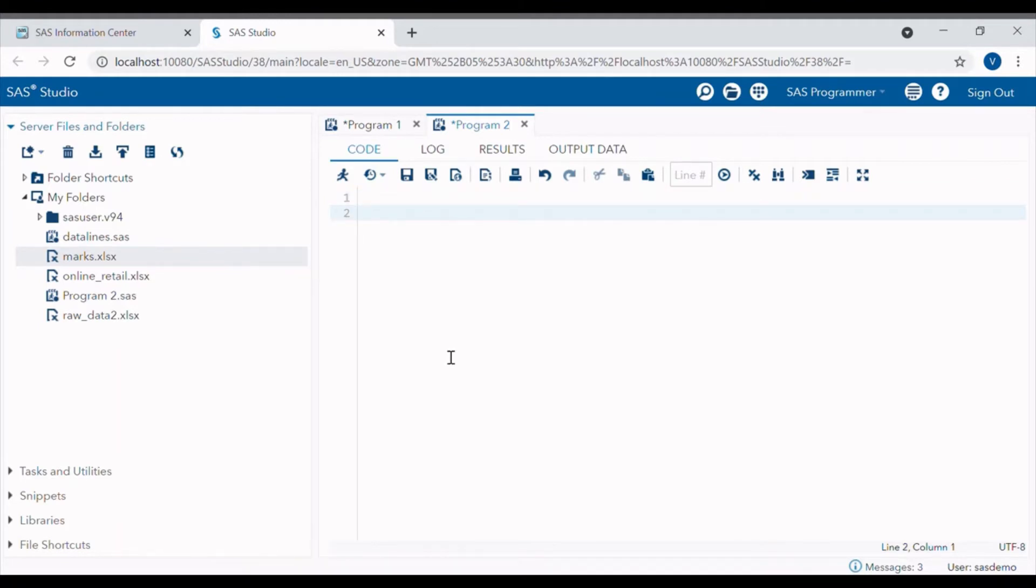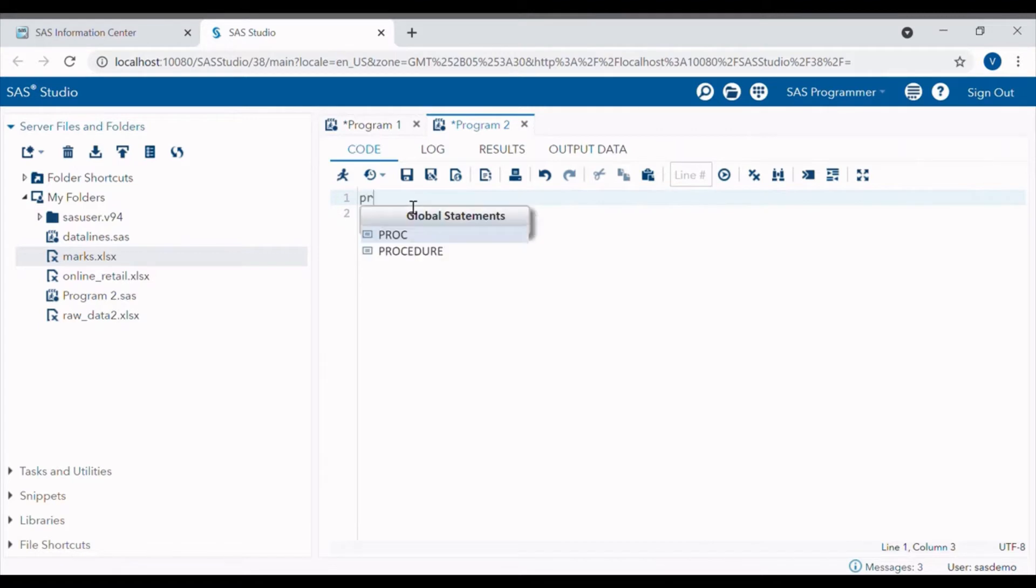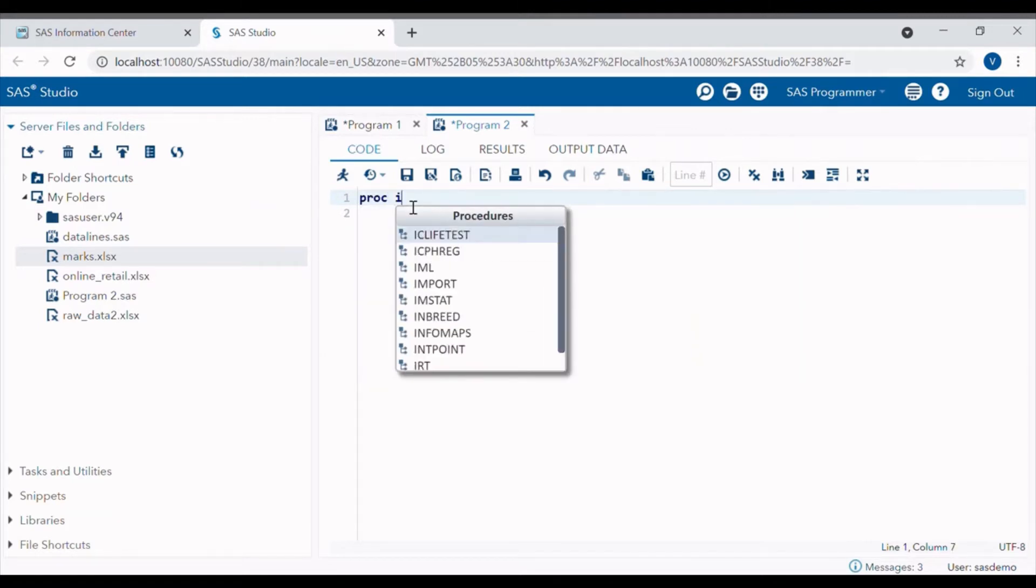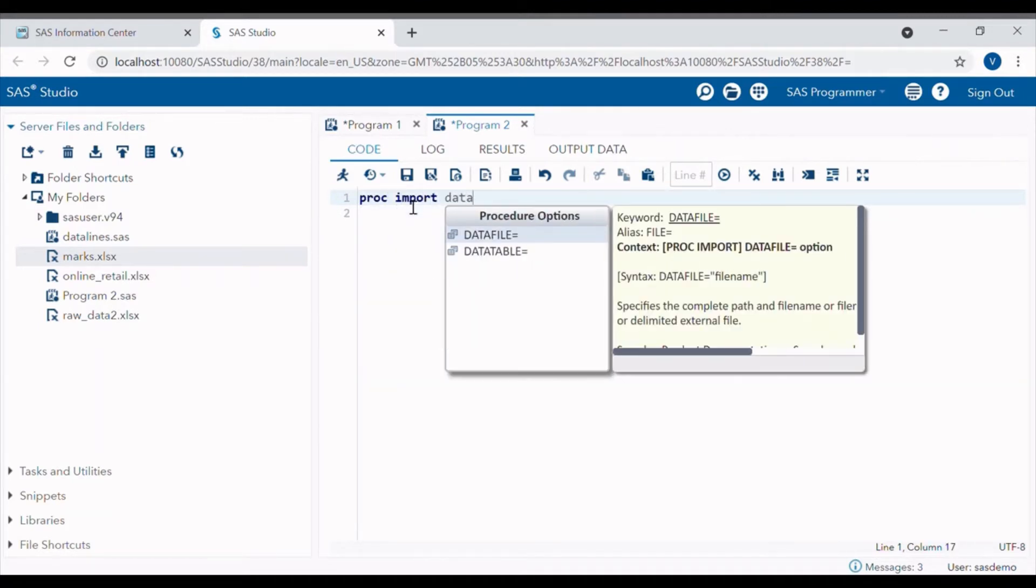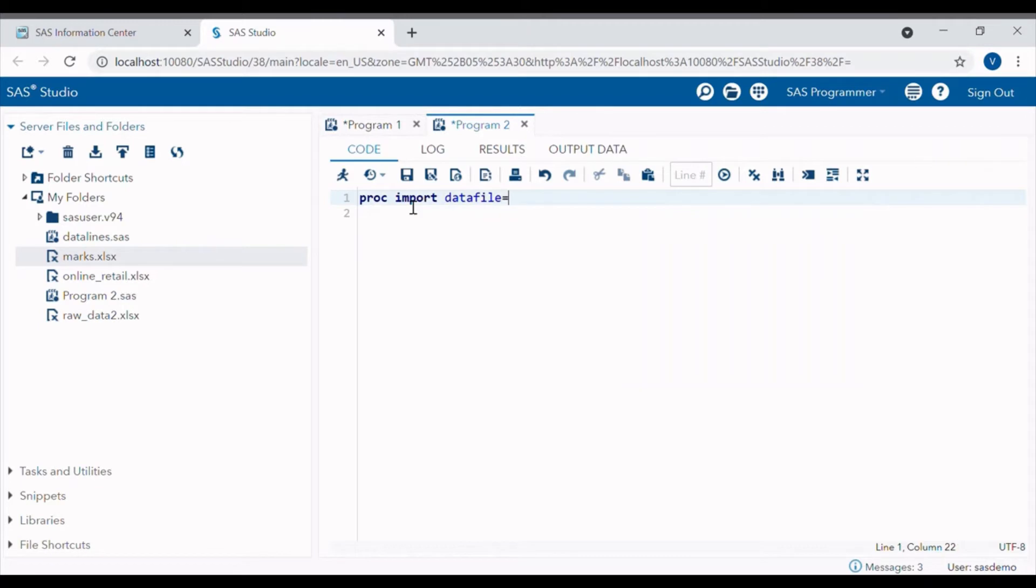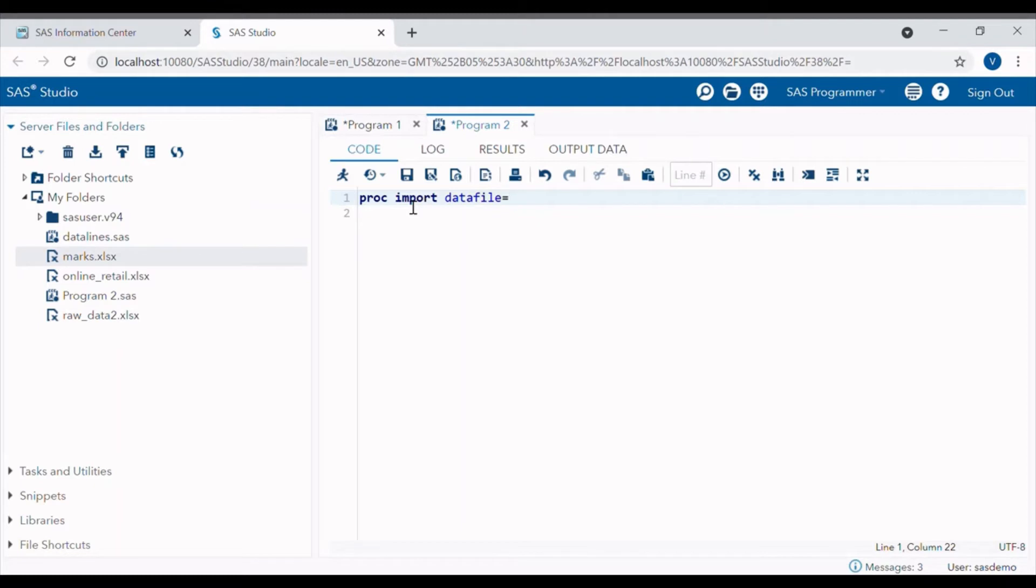The syntax of the PROC IMPORT is PROC IMPORT DATAFILE. This is an option which tells SAS where to find the file which we want to read. Hence for that we have to write complete file path and file name along with its format in double inverted commas.